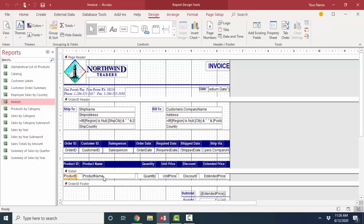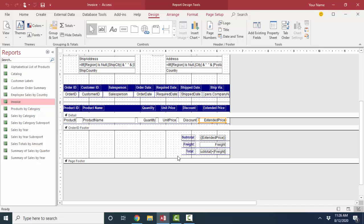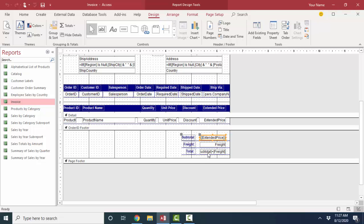Because here's our six boxes in the detail section, which print off once for every record in that order, once for every product or order item in that order. And then here's our order ID footer section, just as we expected, because it's subtotaling the extended price for the entire order, the freight, and the subtotal plus the freight then gives us our total for the invoice. That information prints once per order. So examining these pre-existing reports can really help you understand how the report sections on a report work.